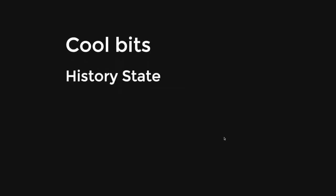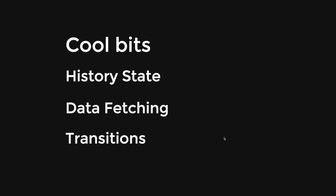So the cool bits are history state, data fetching, and transitions. So let's start with the history state.